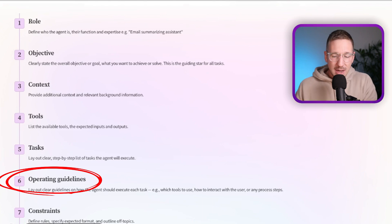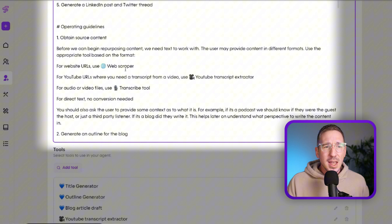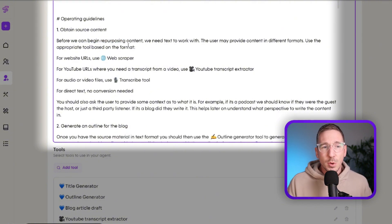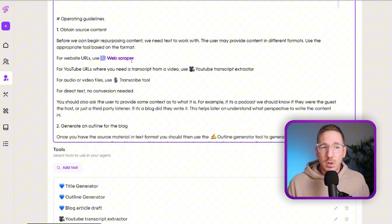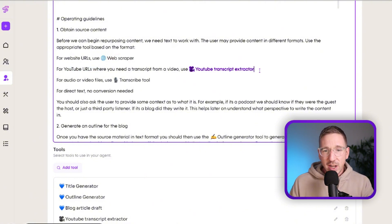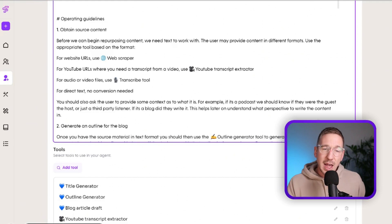The Operating Guidelines give more detail on each individual task. For example, when collecting the long-form content, are you asking the user for it or using a tool to search the internet? You need to explain whether the agent should ask the user or use tools to solve each subtask. In the agent builder I've given guidelines for each section — for obtaining source content, if I'm given a website URL we use the web scraper; a YouTube URL uses the transcript extractor; an audio or video file uses the transcribe tool.